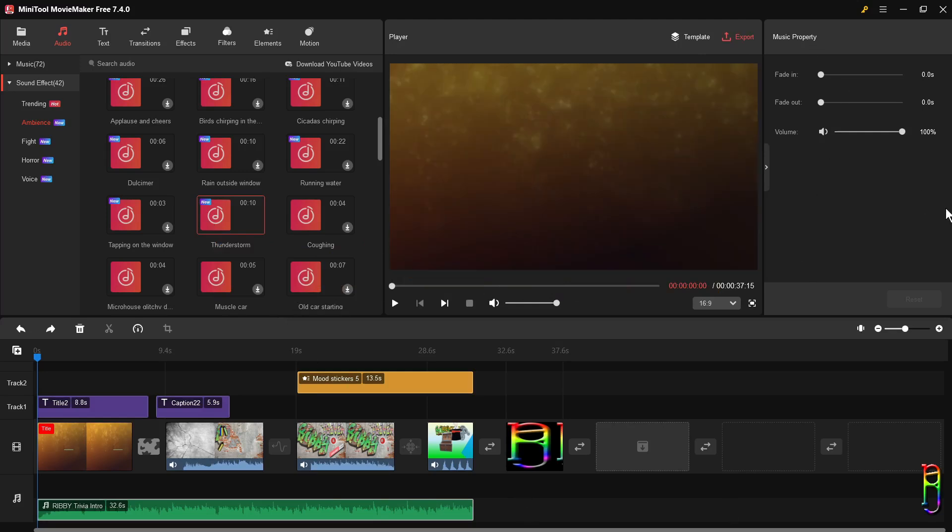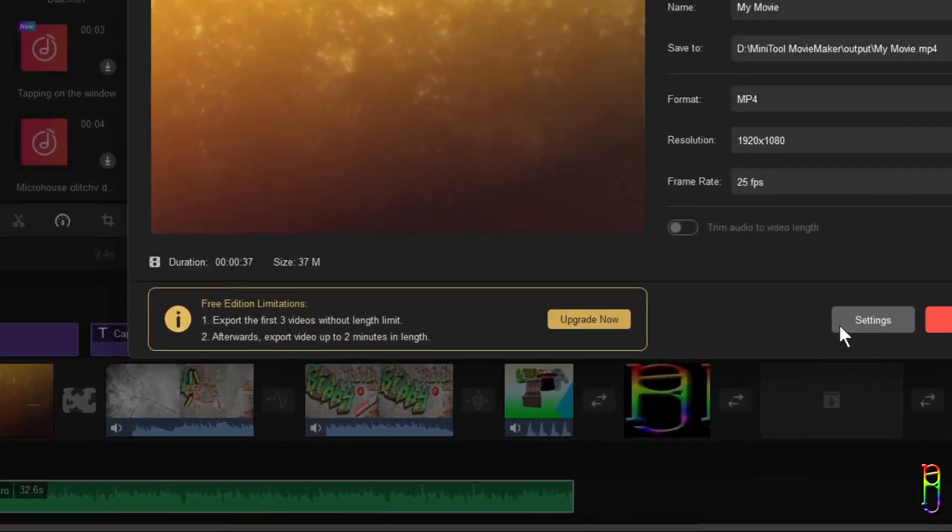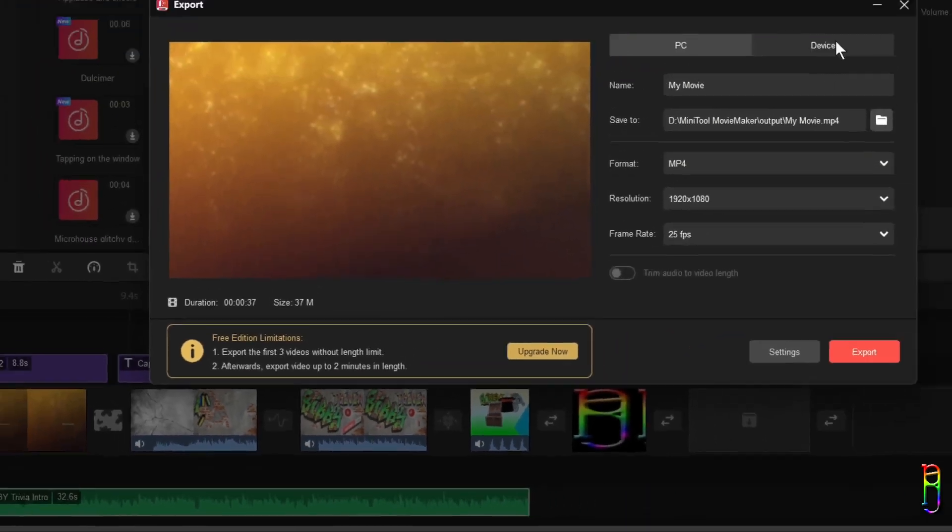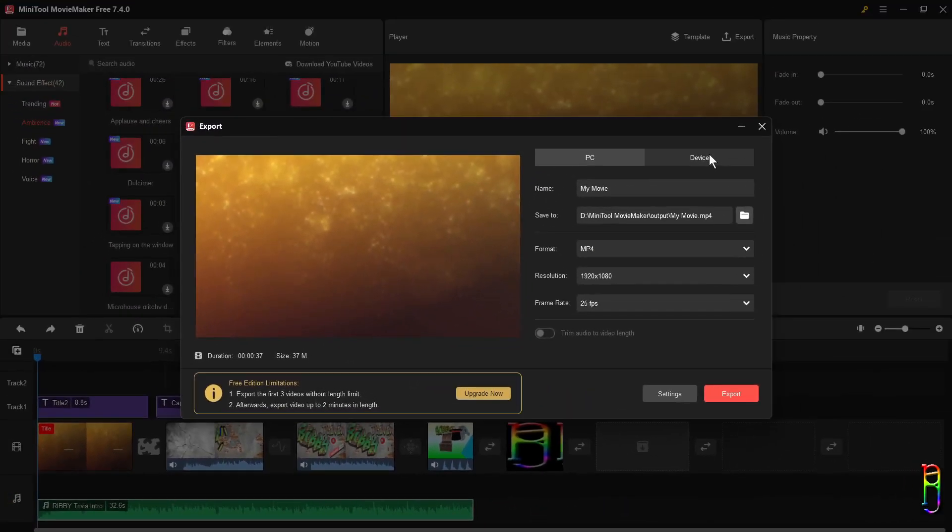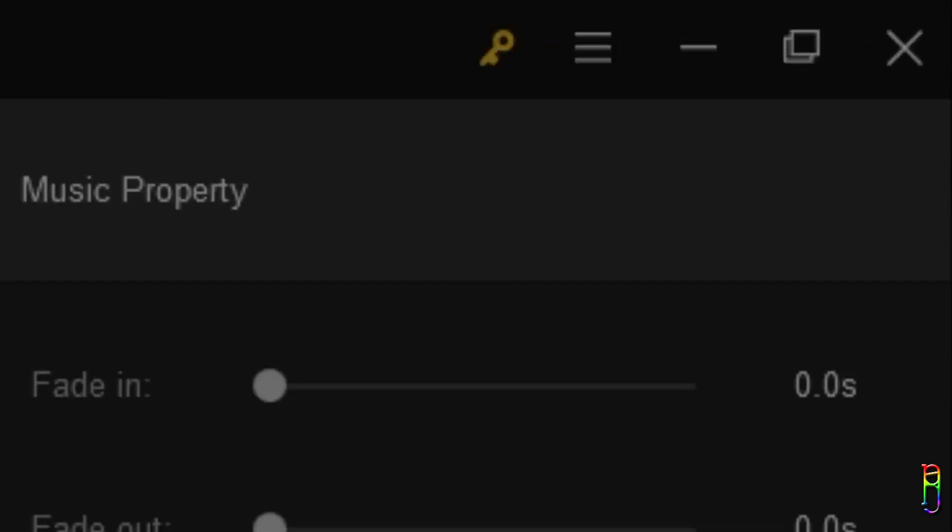Moving on, as I've shown in the pricing, you are limited to three full renderings and then just up to a two-minute video afterwards. When exporting, you will see that note here. MiniTool was kind enough to provide me a lifetime license for the movie maker, so let me show you how to upgrade.